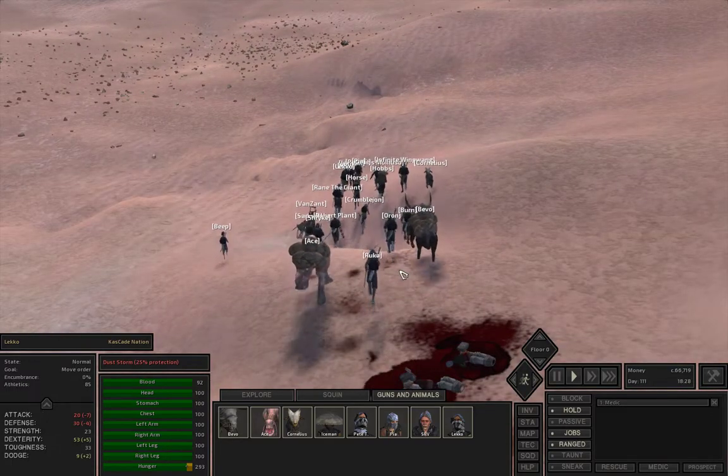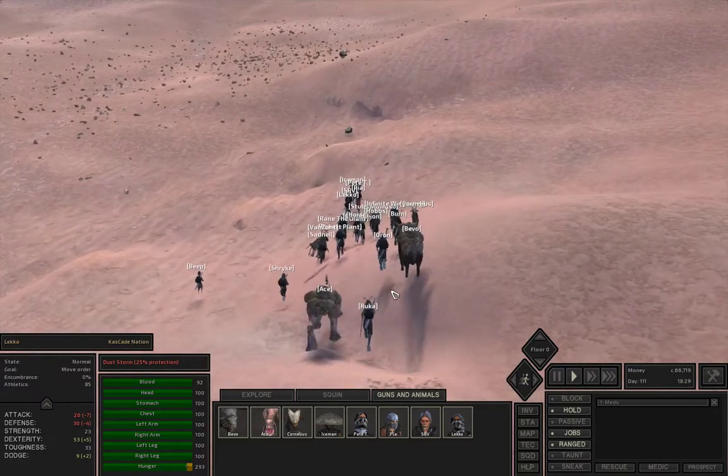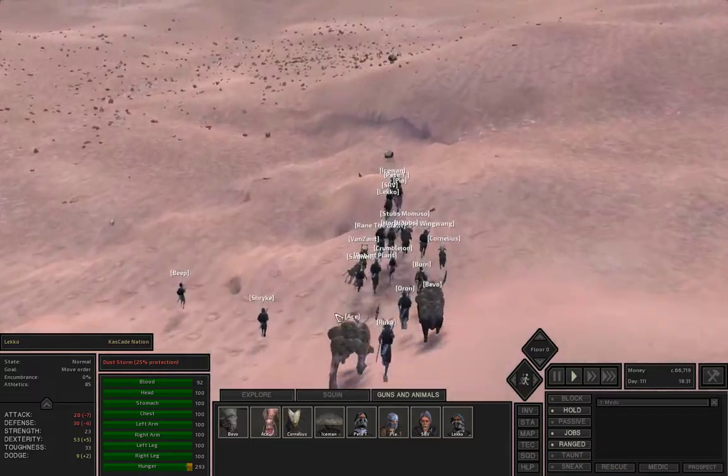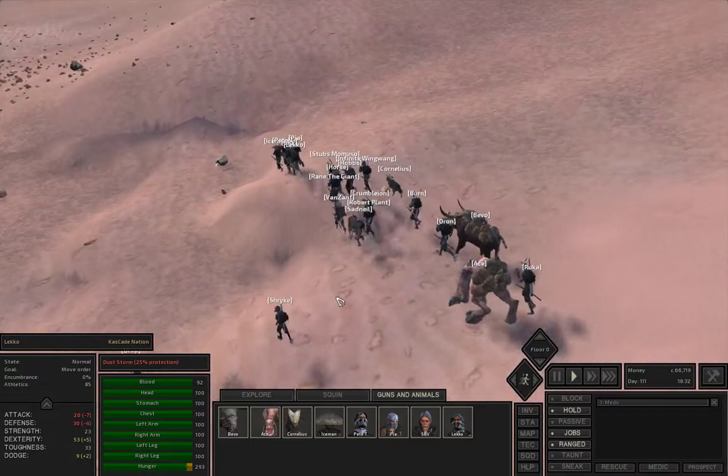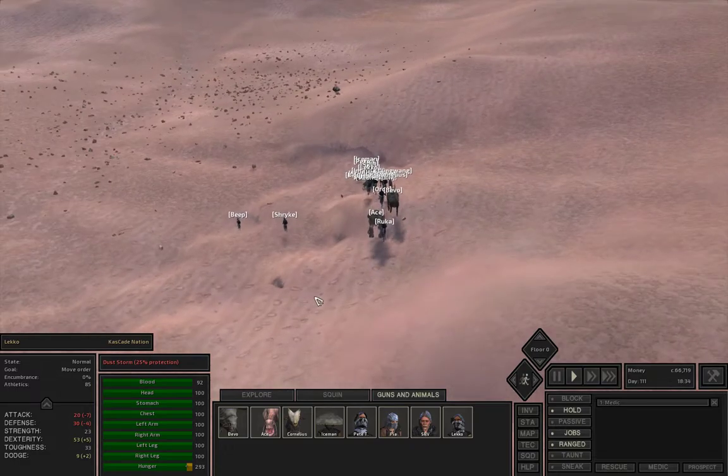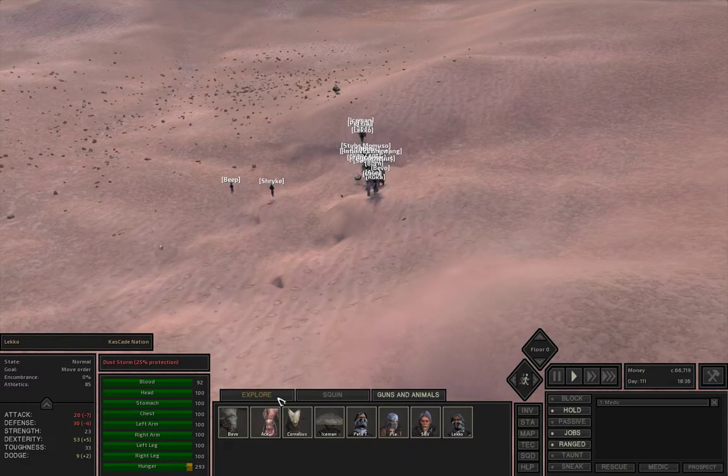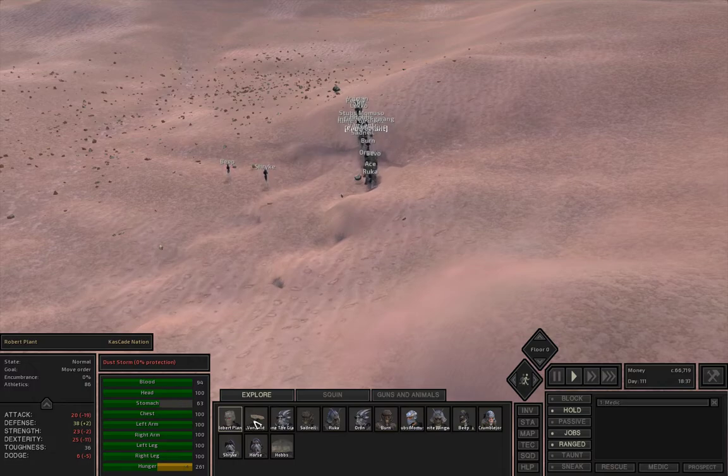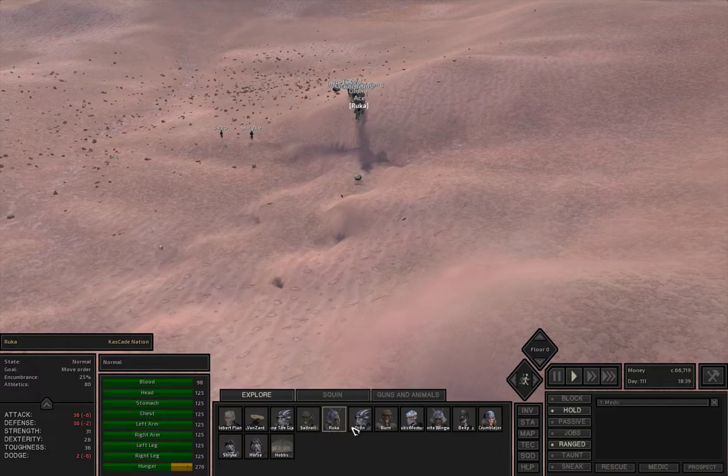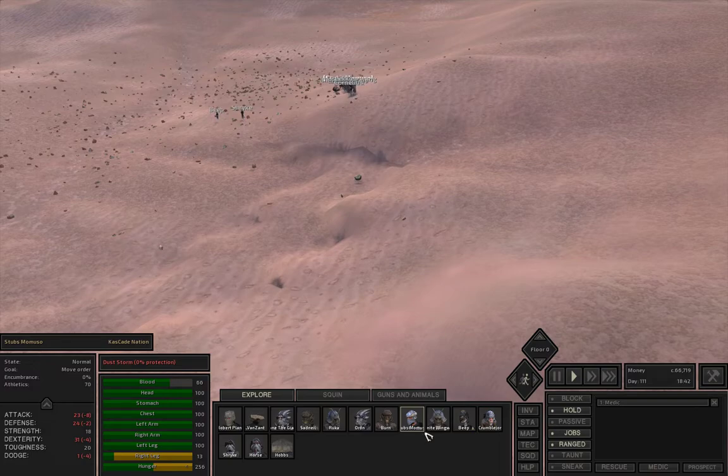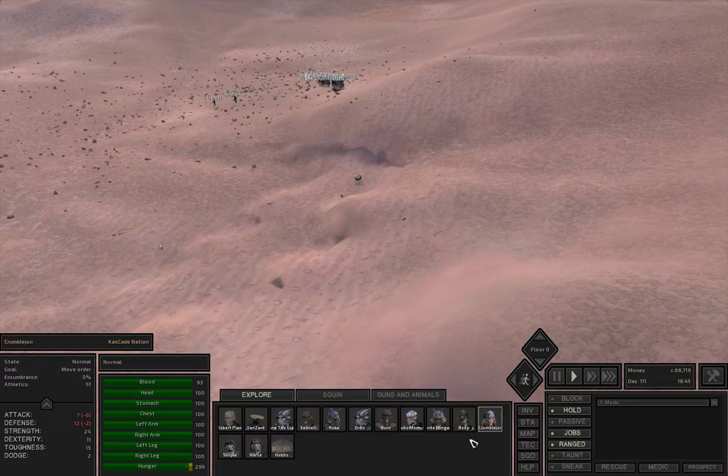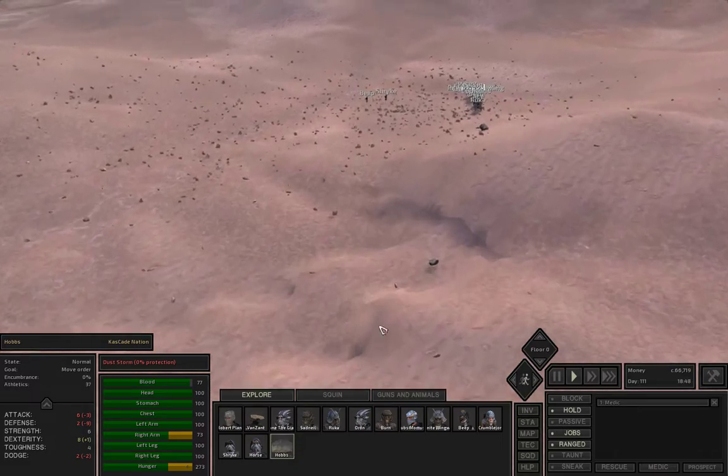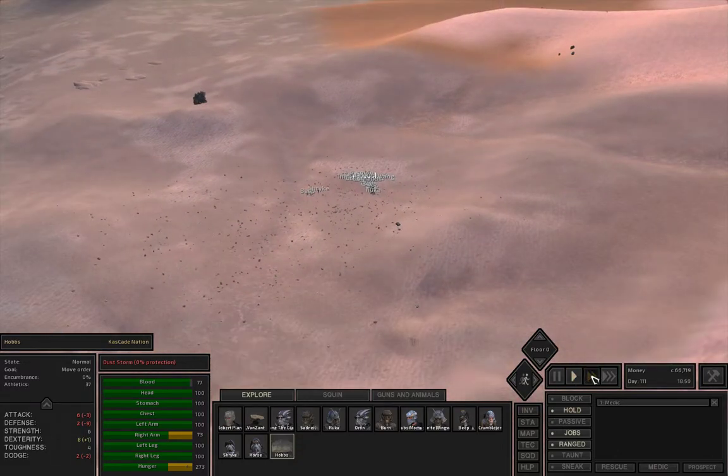We're going slow. Somebody must be hurt. Somebody's still carrying somebody. That's Sad Neil, he's still carrying somebody. That is a shame. Let's see if anybody's hurt here. Robert Plant got a little bit of stomach damage. Right leg of Stubbs, pretty bad off. It's not too bad, so I'm just going to speed it up and we'll hope that he heals up.